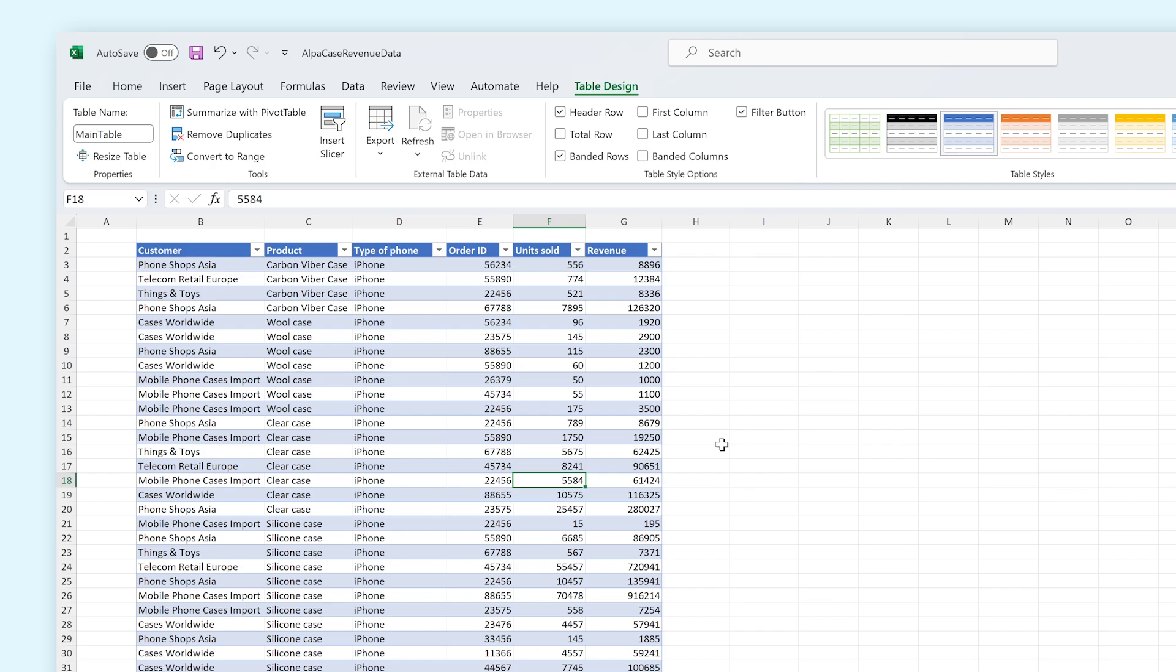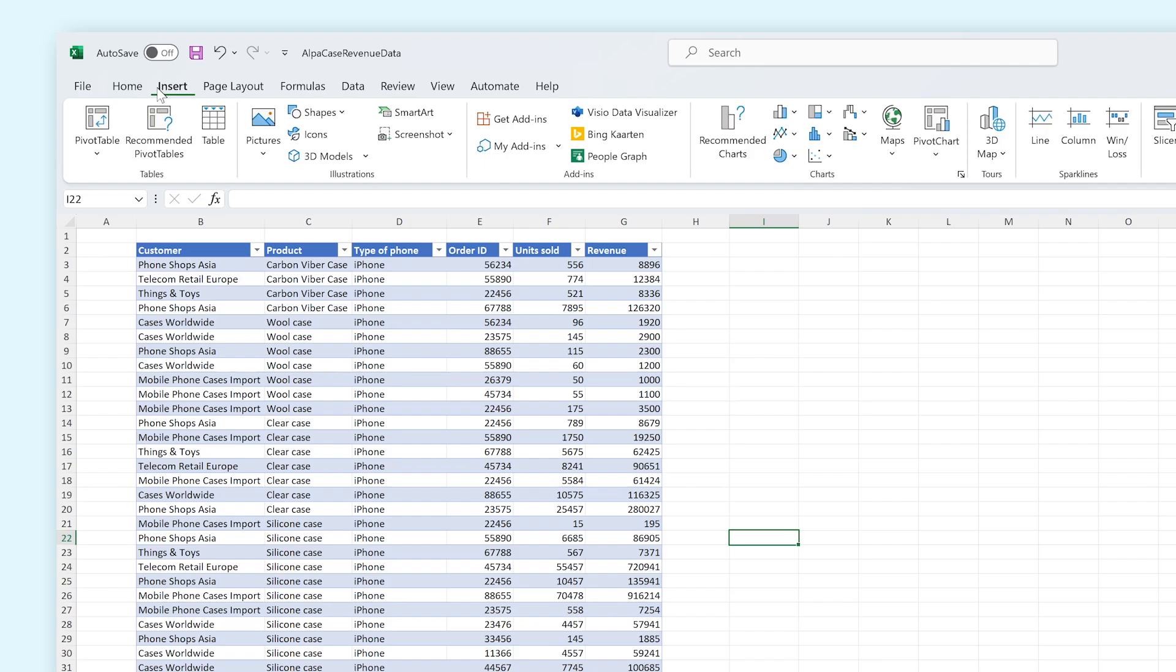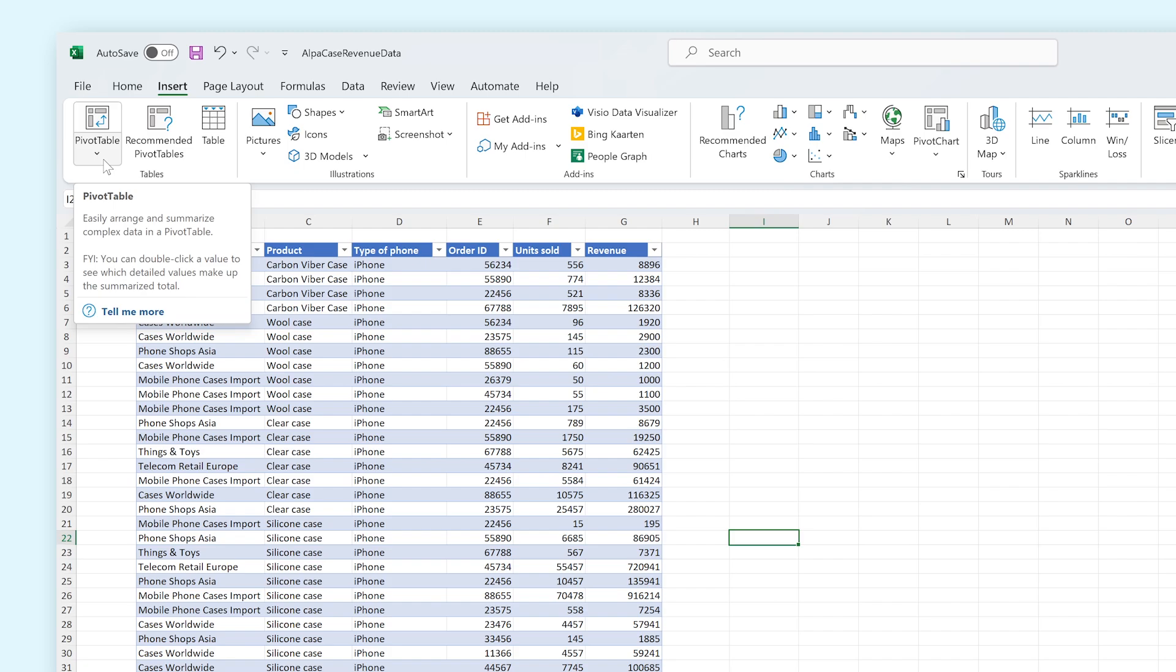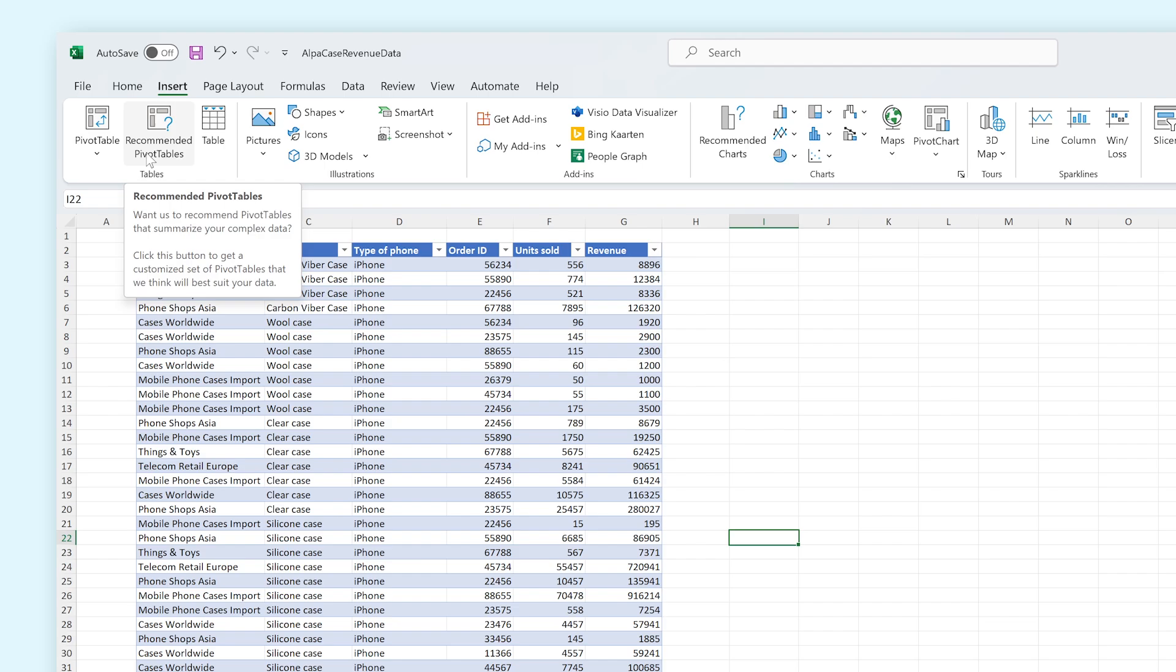In order to do that, we have to go to the Insert tab in the Ribbon. From here, we got two options. The Pivot Table option allows you to make a pivot table from scratch, and the Recommended Pivot Tables option shows you recommendations on what kinds of pivot tables you can use for this data set. But for now, let's make our very own pivot table.